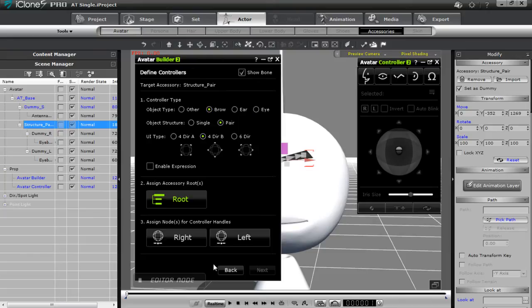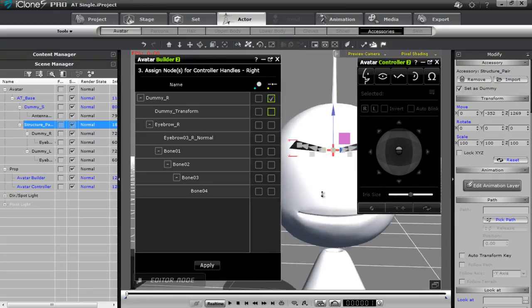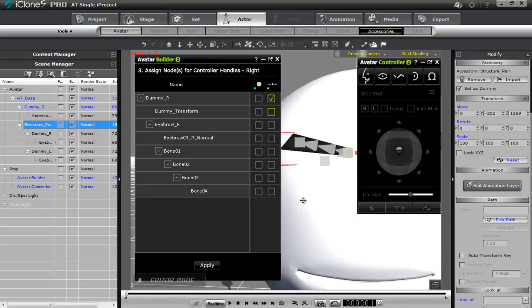Now we'll assign the nodes for the controller handles. For the right side — this dot indicates the dot controller, and this is the slider control. For the slider control we can just select a dummy since you have to select something, and we're not really going to use the slider control in this tutorial. For the dot controller, let's take a look at the structure of my right eyebrow — I'll switch to window mode for more room. You can see the eyebrow contains a few bones, highlighted as I select them.